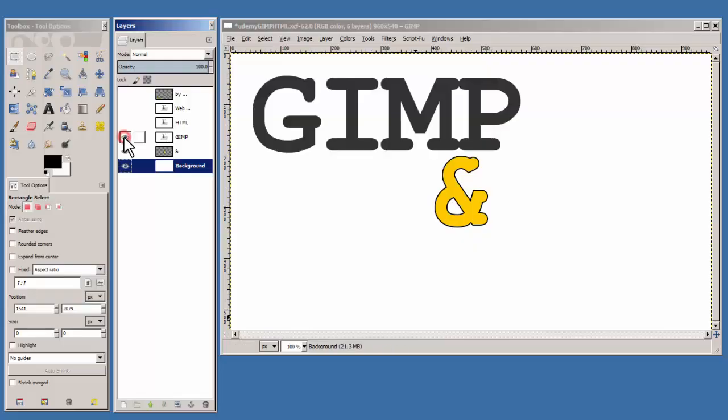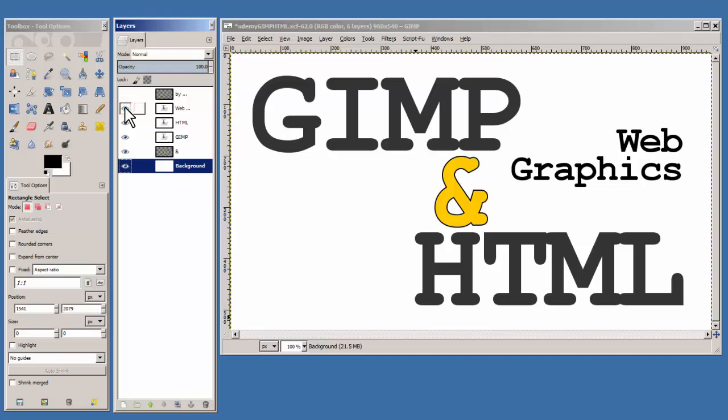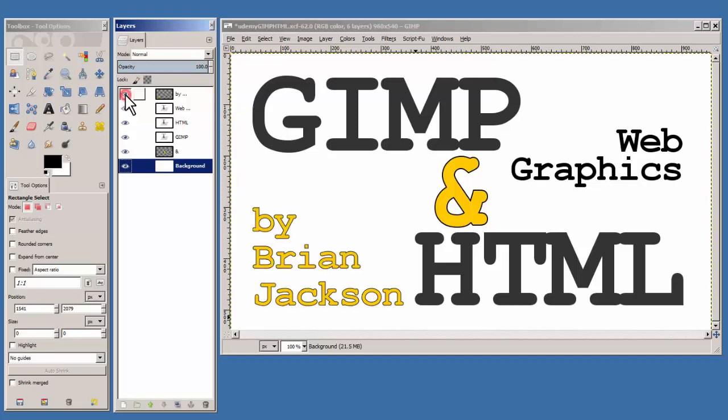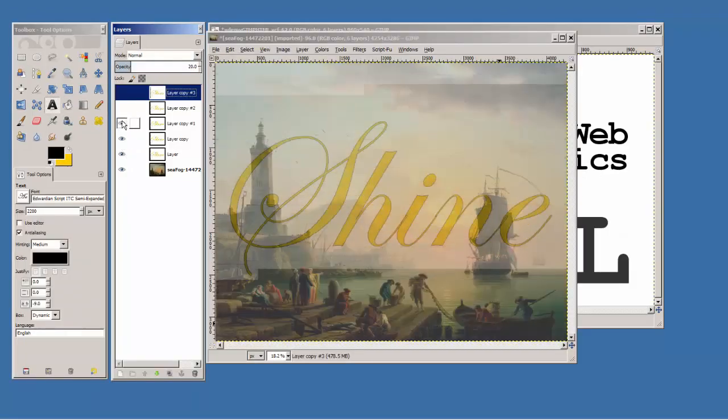Welcome! Have you ever wanted to know the GIMP? Well, here's your chance to learn both the GIMP and HTML to generate web graphics for use on your web pages. Yet another course by Brian Jackson. Have you ever wanted your web pages to shine?